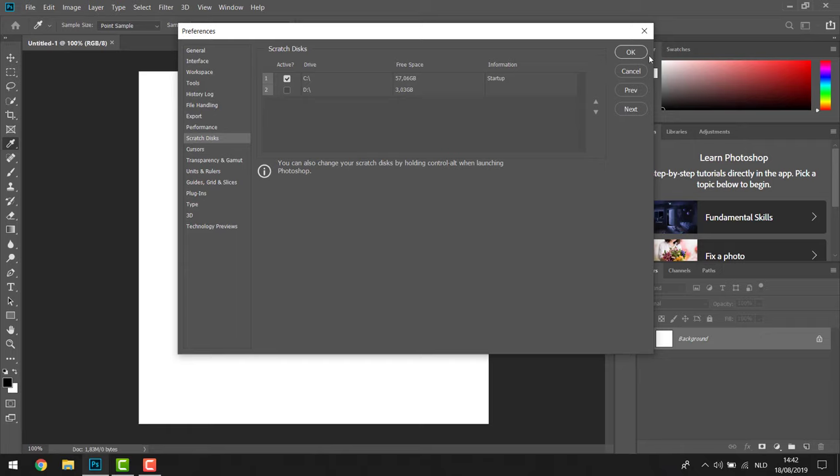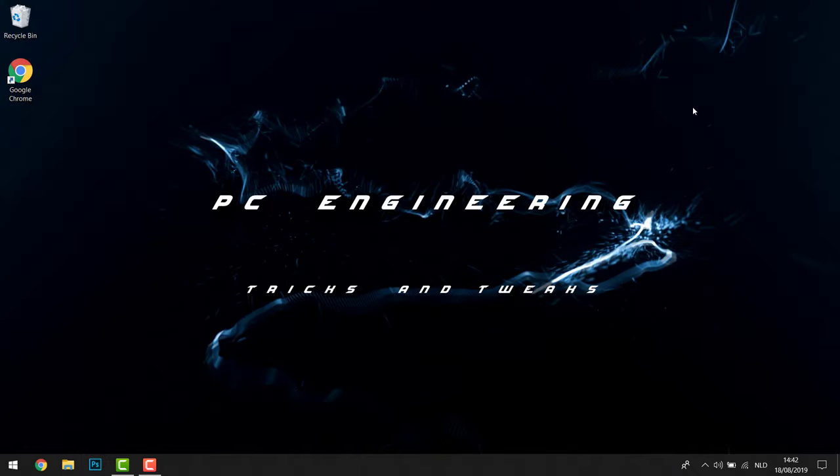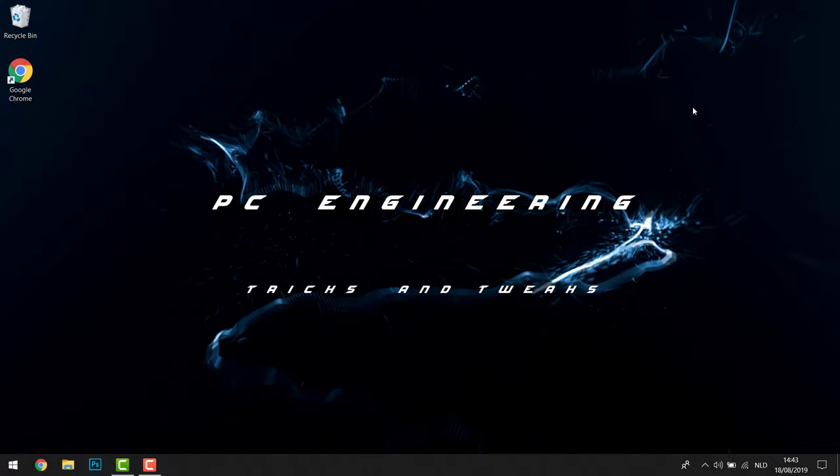So guys, I hope this helped you. Now I have another great video about how to make your Windows 10 perform much better, about how to make your Google Chrome perform much better, and a lot of other cool tips and tricks for your computers. So be sure to check out my channel and subscribe and like if you haven't already. I wish you guys a great day and I'll see you in the next video.